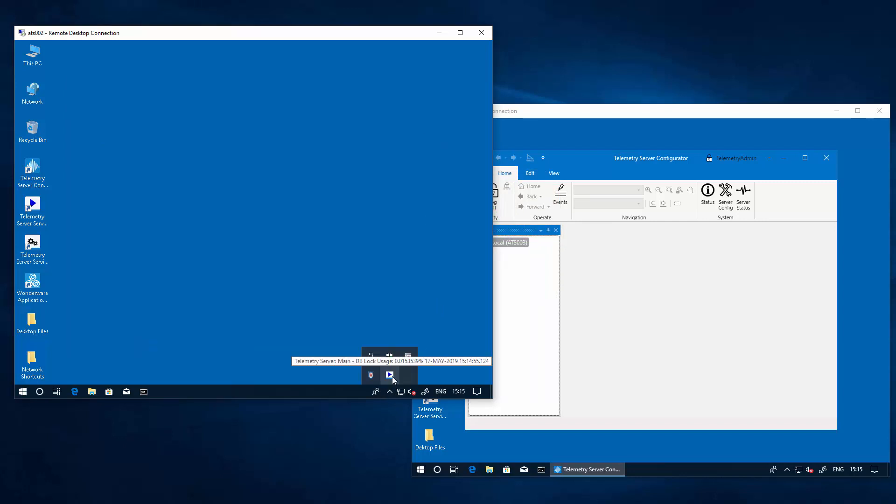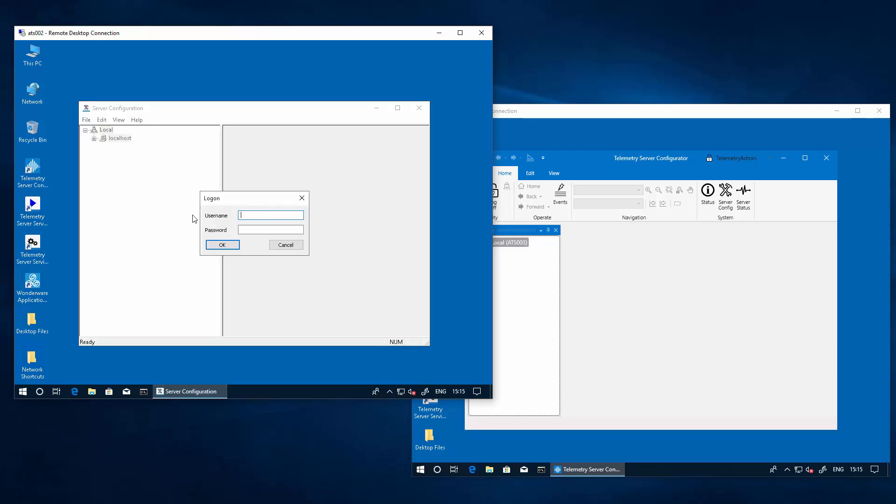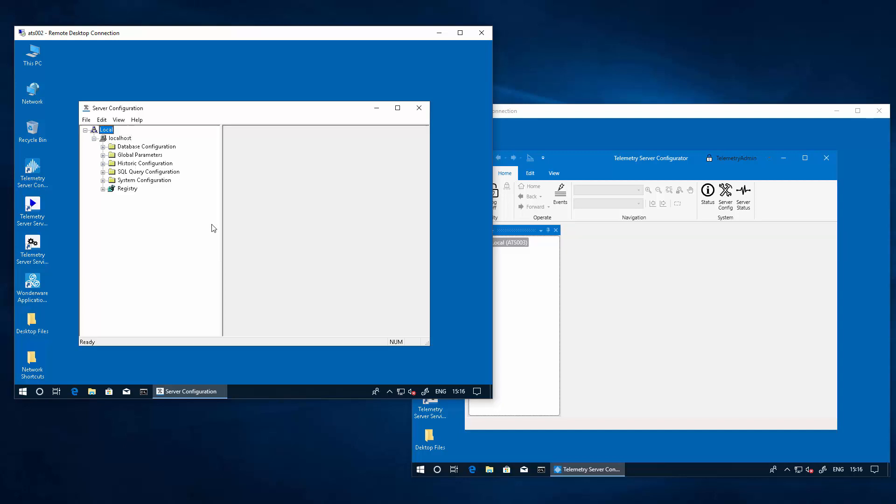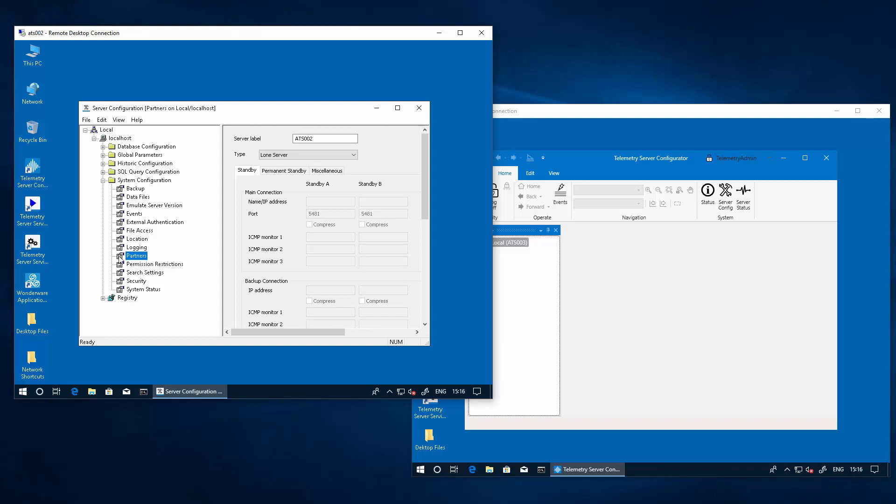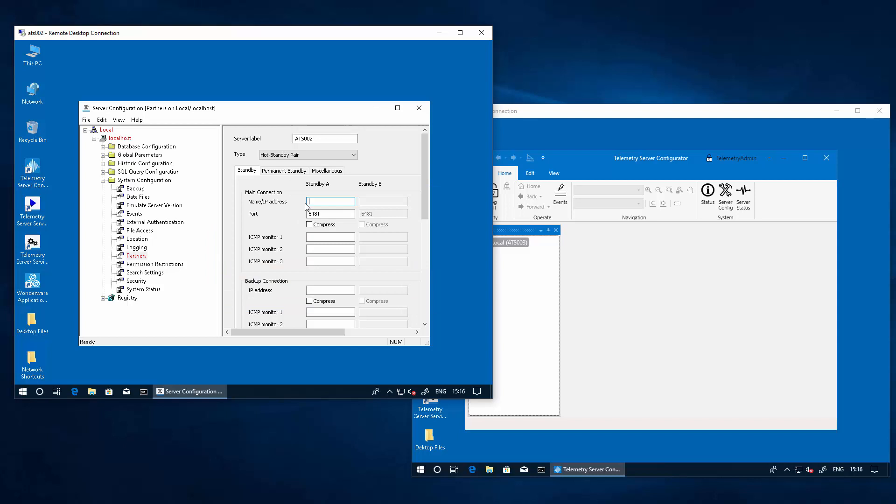So let's go ahead and start with that setting. We will now launch the server configuration panel for our main server. In the server configuration panel under system configuration, we will access the partner setup. Here the first thing that we're going to do is select the type of configuration that we're going to use. We're going to set it for the hot standby configuration. Please ensure to backup your project prior to performing this operation. Failure to follow these steps precisely may result in loss of configuration of your system. In the name slash IP address section, we enter the IP address or node name of our standby node.